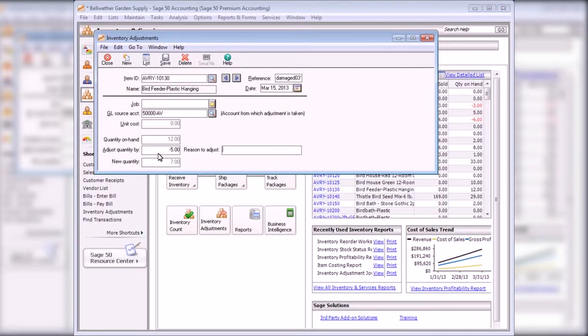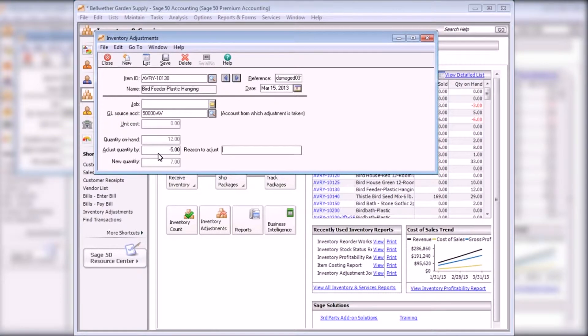If the inventory adjustment is negative, you cannot enter a value in the Unit Cost field, as Sage 50 calculates the unit cost based on the chosen item's costing method.